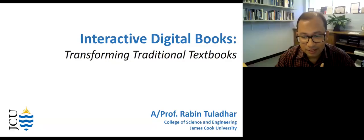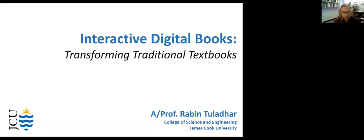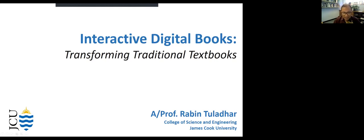I'm from James Cook University, College of Science and Engineering. I'm a civil engineer, teaching into the structural engineering side. Concrete engineering is my research area. Today I'm going to talk about interactive digital books and how we can transform the traditional textbook. I'm not an expert in digital transformation or digital books — I just want to share my experience with making a digital book, so hopefully it can be useful.